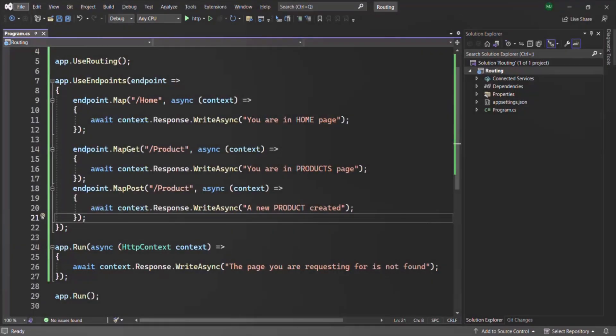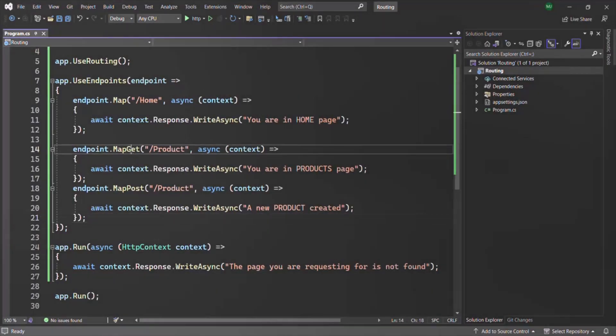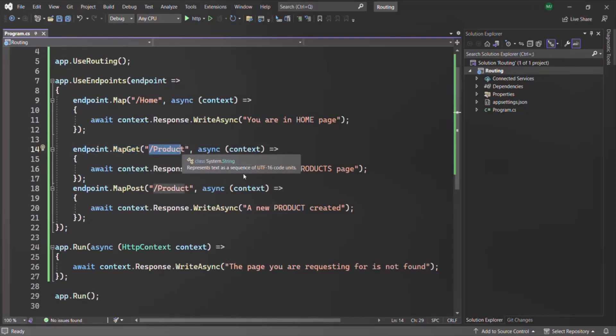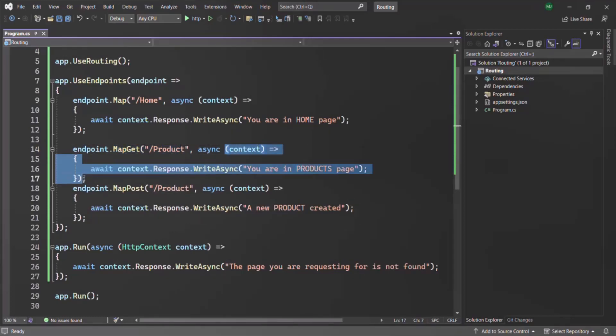For example, if the user makes a GET request to the slash products URL, the corresponding middleware — also called an endpoint — will be picked up. This information about the selected endpoint is stored in the form of an endpoint object, and it is also possible to get that endpoint object programmatically by using the GetEndpoint method.